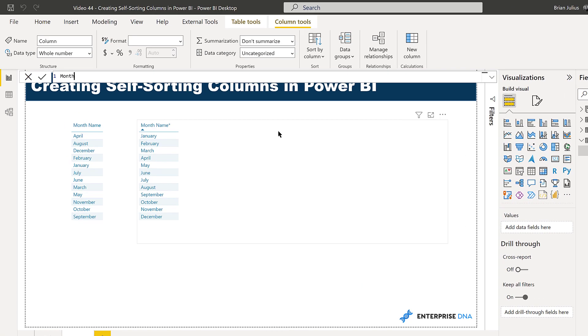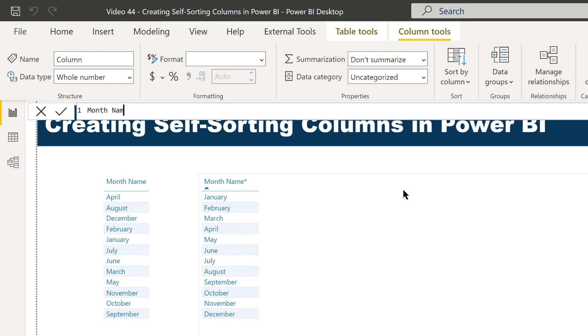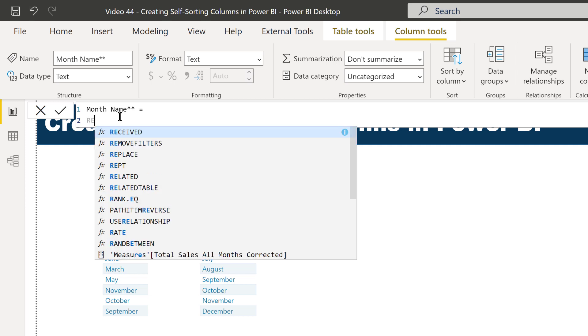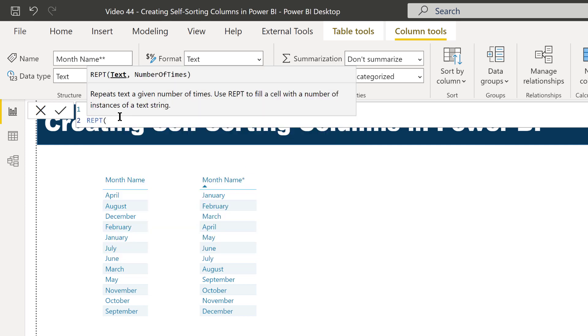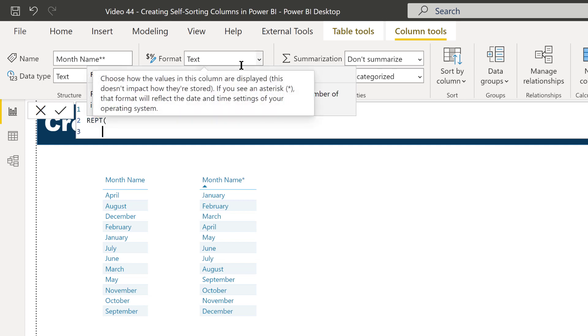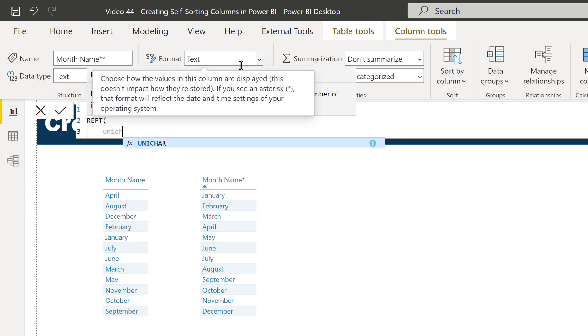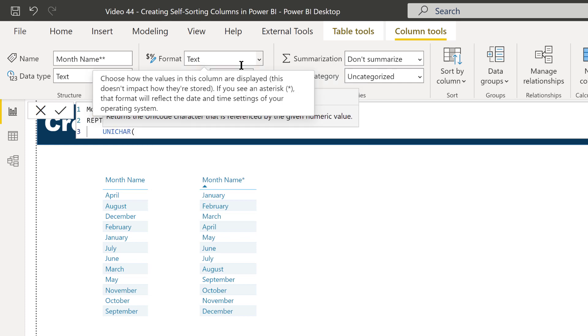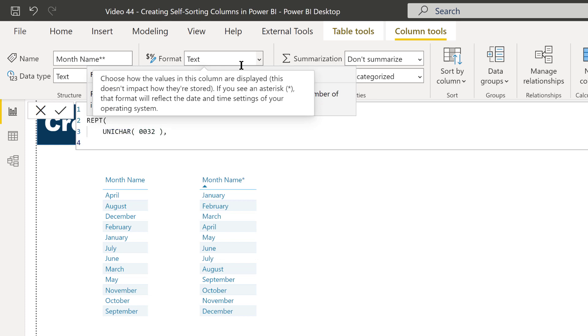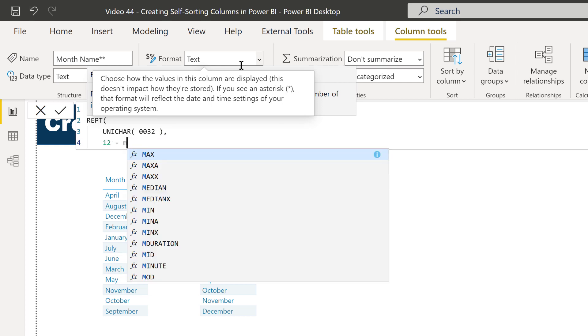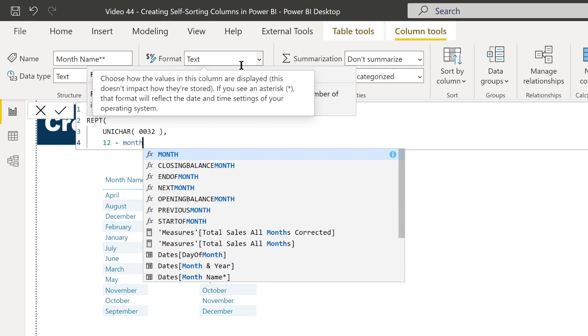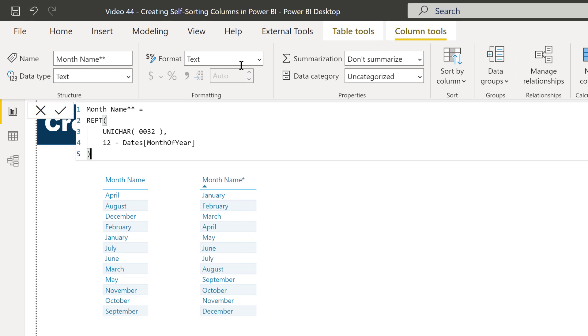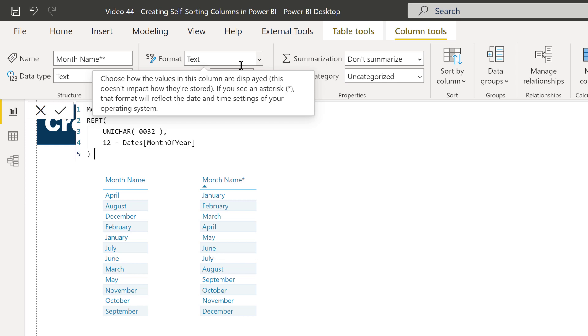The methodology is the same, the functions are a little bit different. Let's call this one month name double asterisk. Now what we're going to do is something very similar. Instead of Text.Repeat, we're going to use a function in DAX called REPT, and it's exactly the same structure. It uses the text and then the number of times you want it to repeat. For the text, instead of Character.FromNumber, we're going to use in DAX the equivalent, which is UNICHAR, and then 0032, which is our number for the non-printing space. Then we're going to have it repeat by 12 minus month of year.